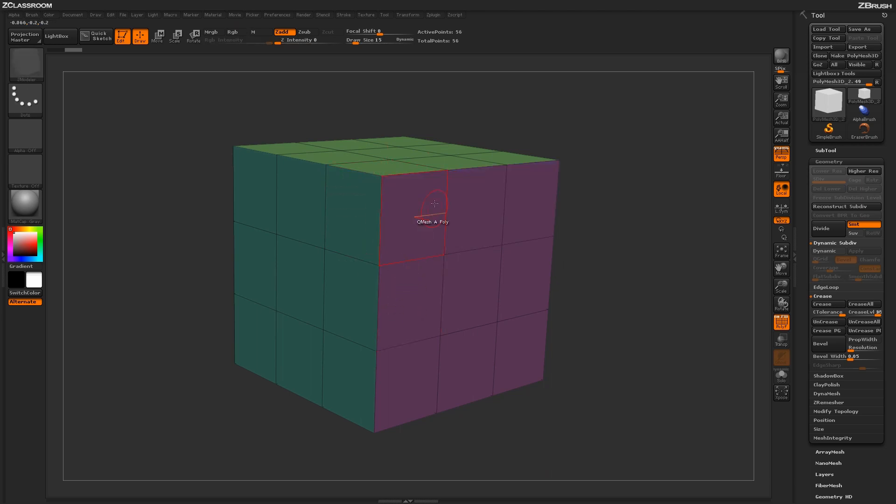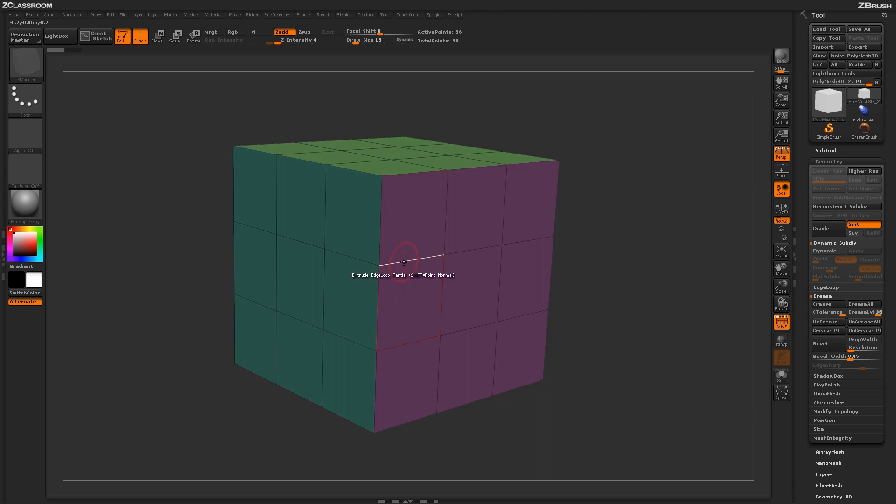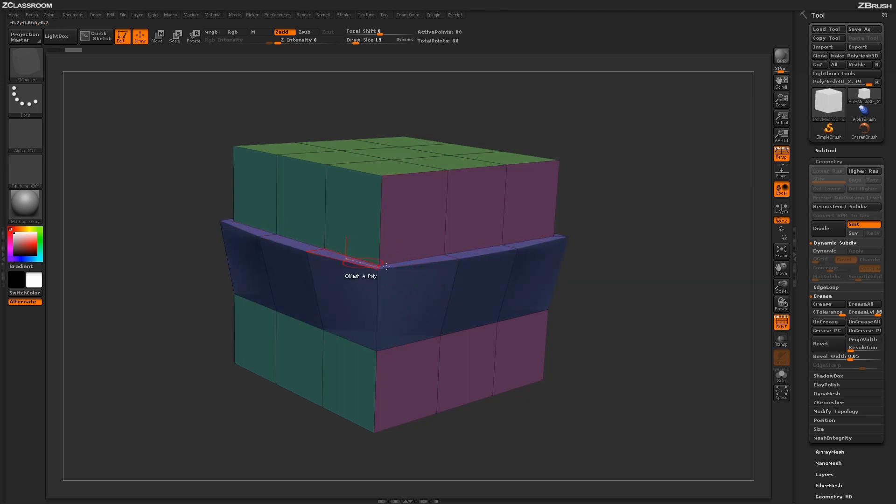Now if I undo that process and do the Edge Loop Partial on this edge through here, since this point here does connect to four edges, the Edge Loop Partial will continue through that point. Clicking the Edge Loop Partial here and dragging it out is going to continue that extrude along that edge.